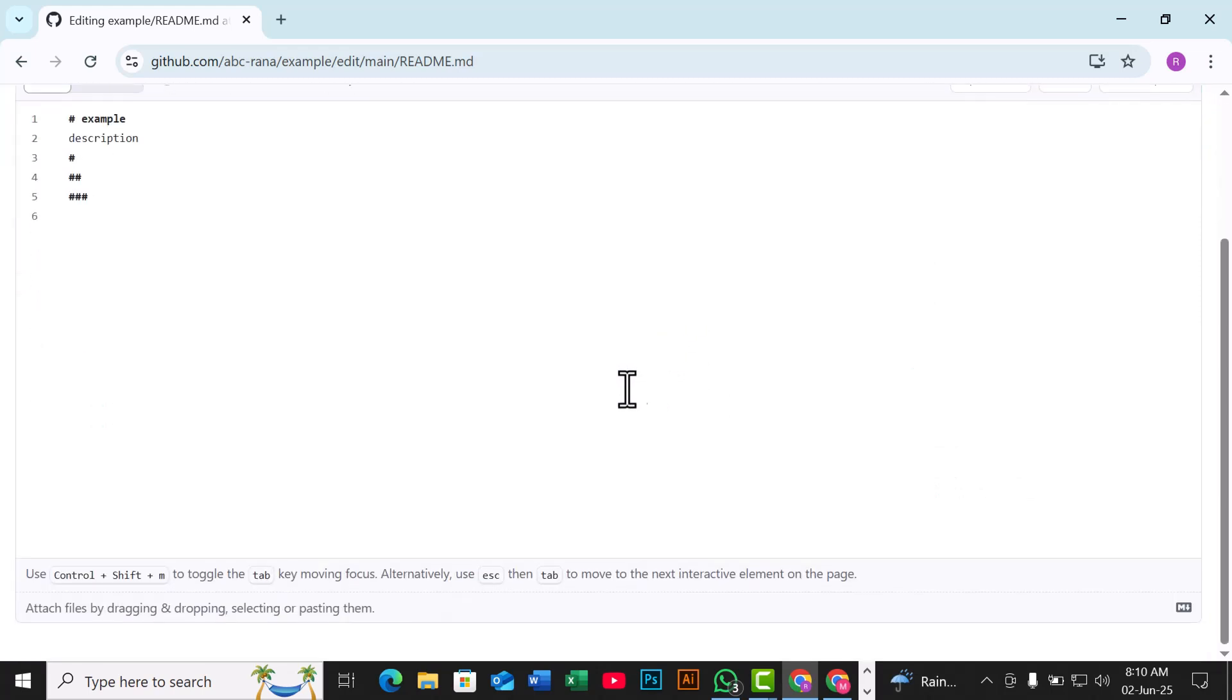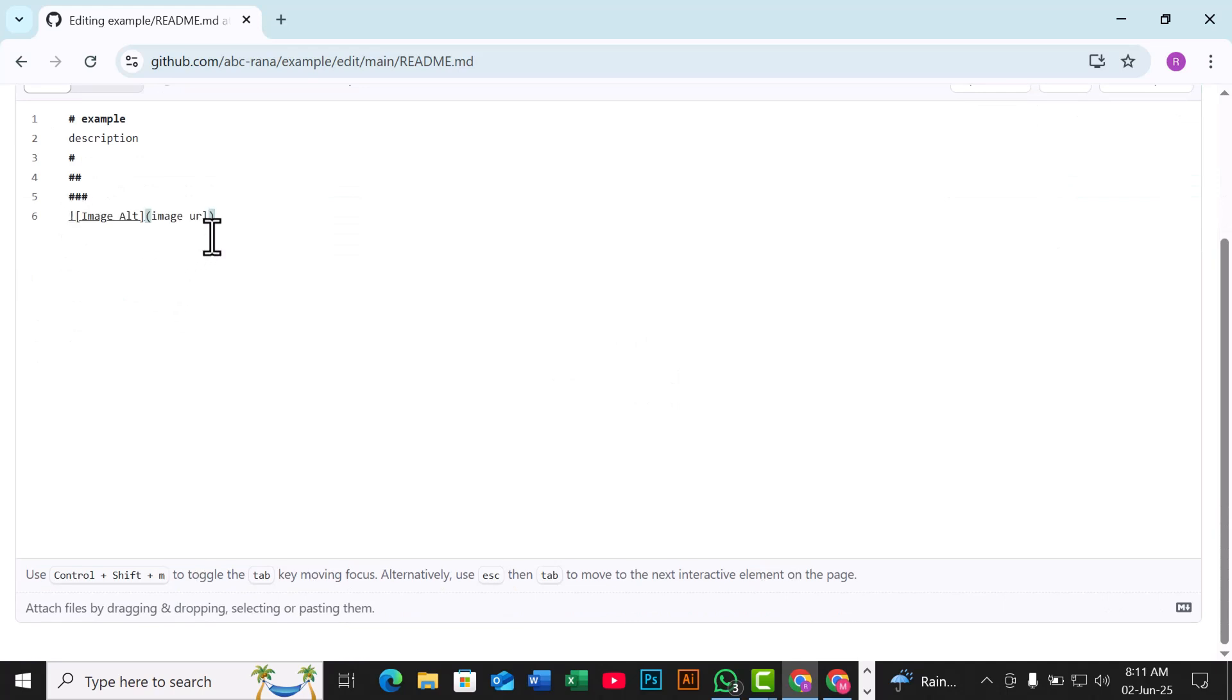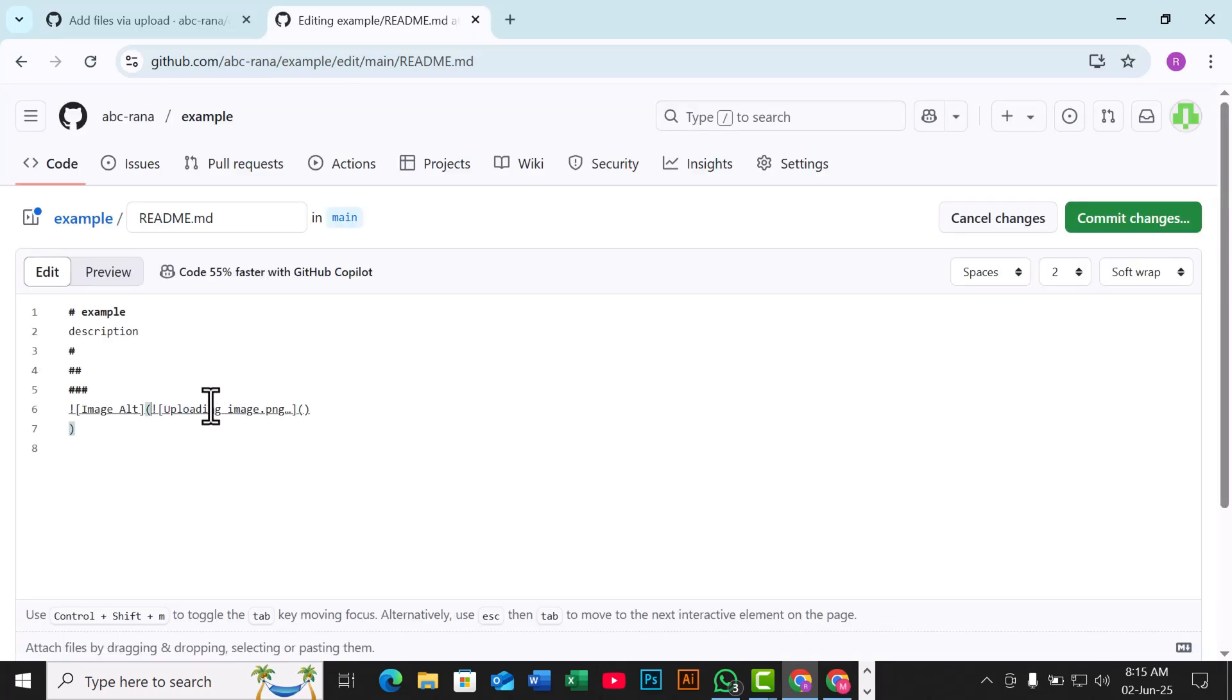Use the following markdown syntax to embed the image: Markdown Image alt text, image underscore URL. Replace image underscore URL with the link you copied and edit the alt text if you like.